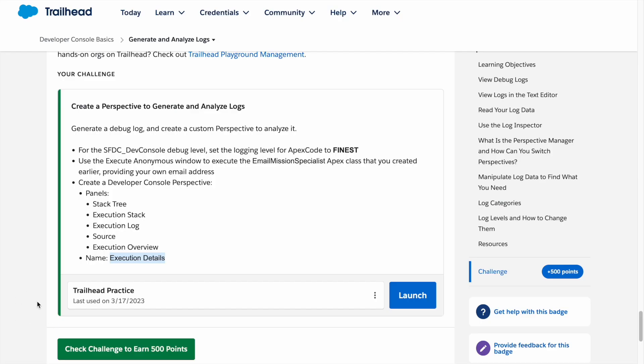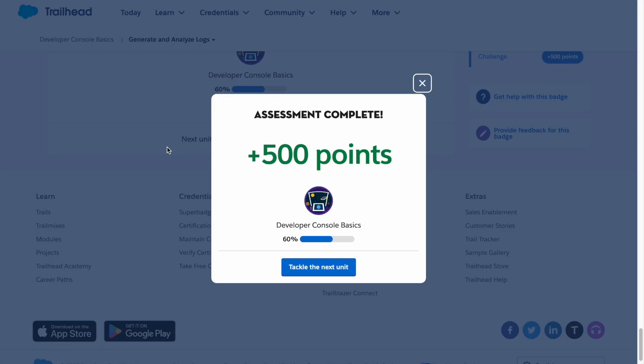Now let's try to check our challenge. There you have it, our assessment is complete. That's it guys, thank you for watching and I'll see you in the next video.